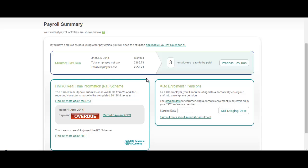What that means for you as a business is that you will need to start making a provision of a workplace pension scheme. You will also need to carry out assessment of your workforce to determine certain criteria and whether or not an employee needs to be automatically enrolled into the pension scheme that you're providing for them, whilst also maintaining ongoing pension contributions and communicating effectively with pension providers.